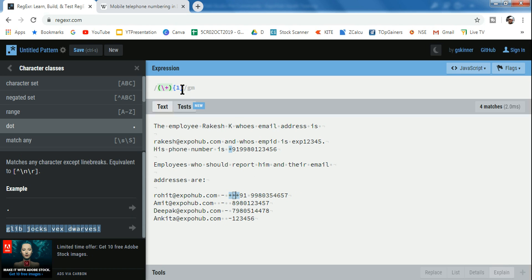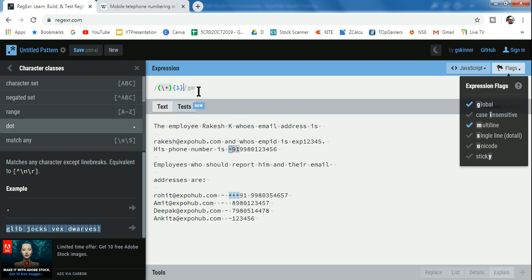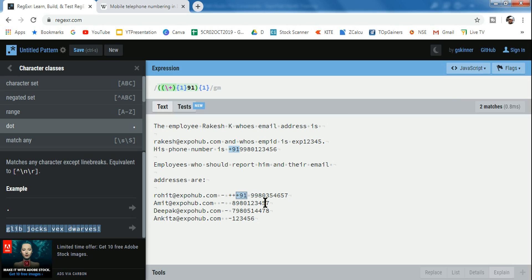After the plus sign, it is followed by 91. So simply write 91 in the expression. The entire plus 91 should appear only once, so wrap the whole thing in parentheses with a curly brace quantifier of one. Now wherever there is a plus 91, it is being selected as one unit — two occurrences are treated as two separate entities.